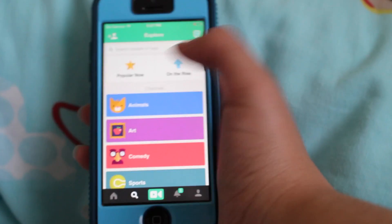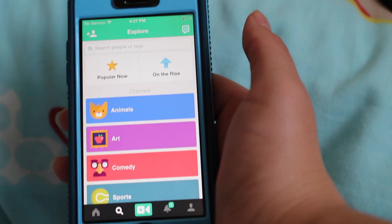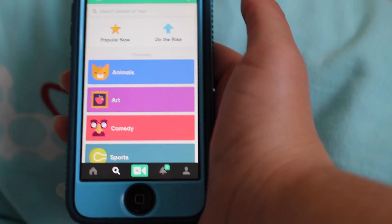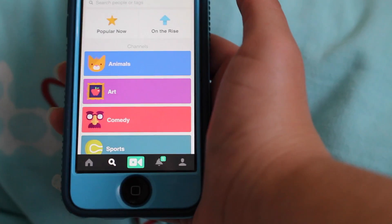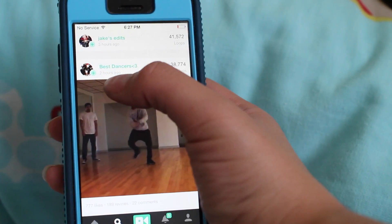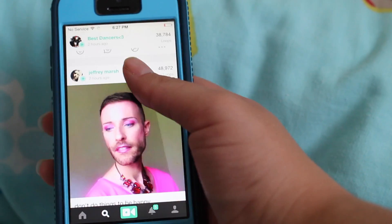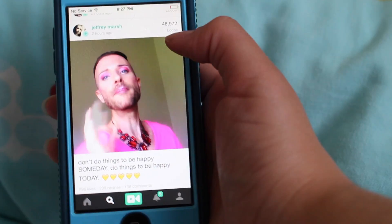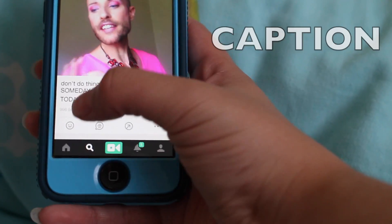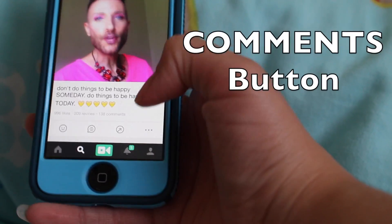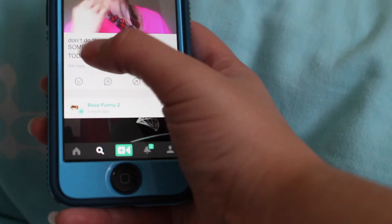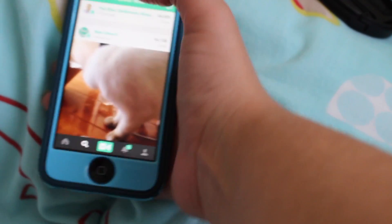The popular page is basically everything that was posted pretty much in the last 24 hours or so that the videos are getting a lot of attention. Very recent videos — two hours ago, three hours ago. Right here these are your loops, you've got your likes, your re-vines, and your comments down here, and this is the caption.